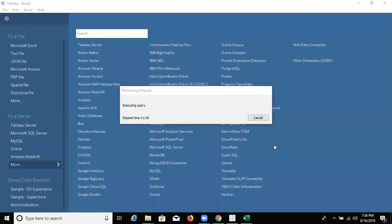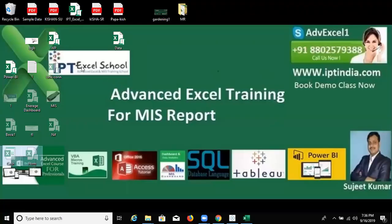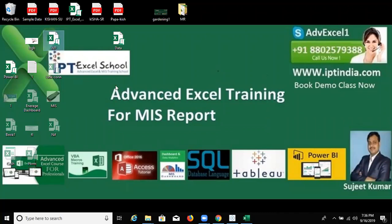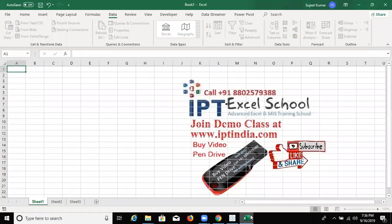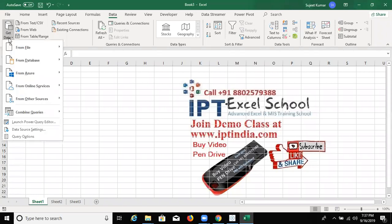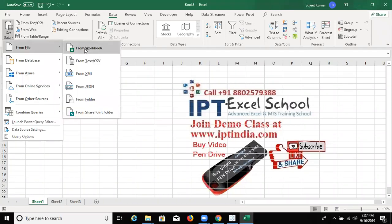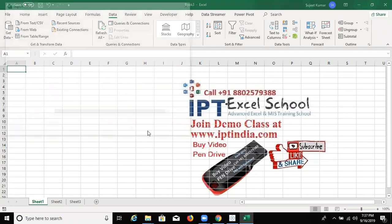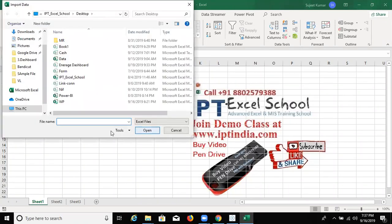We have one data file in our desktop and we want to import the data in this Excel and connect the Internet page data. First, click on Get Data, From File, click on From File, and select your file and import.